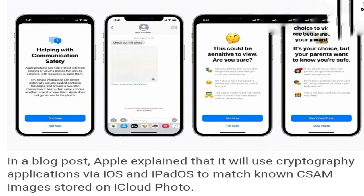Apple's new communication safety for Messages will blur a sensitive image and warn a child about the nature of the content. If enabled from the backend, the child could also be told that their parents have been alerted about the message they have viewed, and the same will apply if the child decides to send a sensitive message. Apple said Messages will use on-device machine learning to analyze image attachments and determine if a photo is sexually explicit, and that Apple will not get access to the messages.